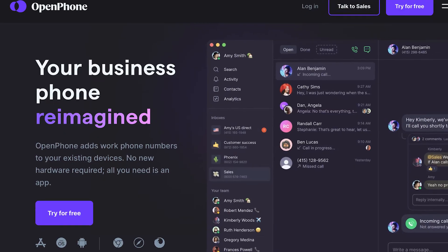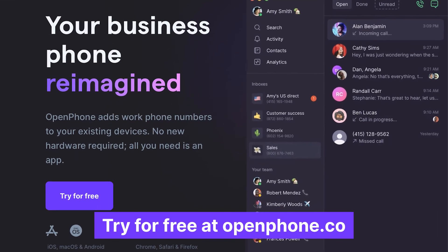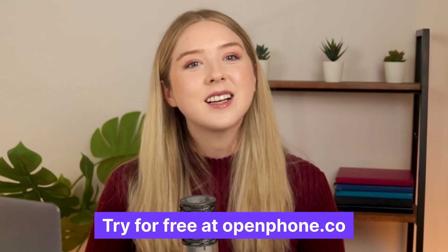That's all for now about sending texts in OpenPhone. Don't have OpenPhone yet? Sign up and try for free today. Thanks for watching and I'll see you next time.